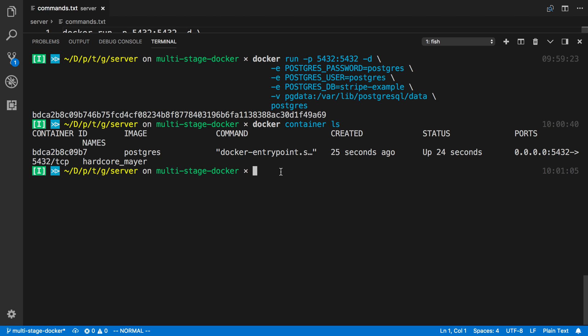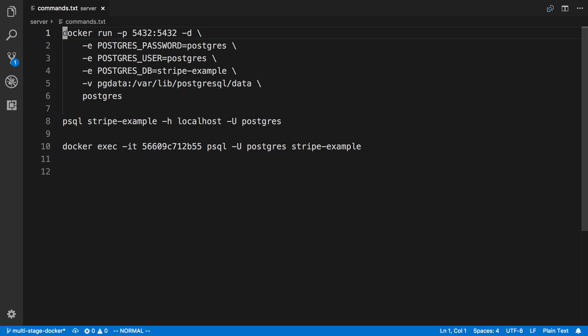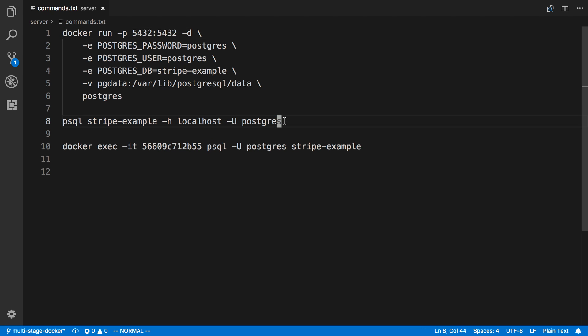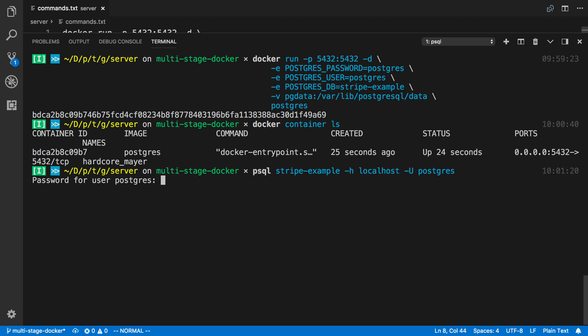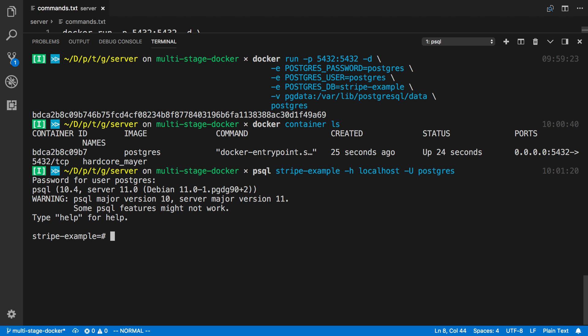And so usually the next thing to do is how do I connect to it? How do I run some commands? So if you have PostgreSQL installed on your computer, or if you have a tool that you want to use, you can connect doing this. So I'm saying psql, and then I'm saying Stripe Example, which is my database name. And then I have to assign the host, which is localhost, and then my user is Postgres. Then it's going to ask me for a password, and I said Postgres is my password as well.